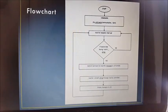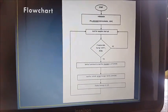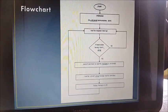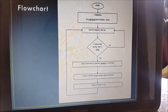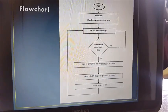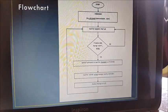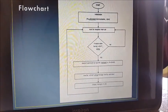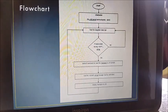Now we will see the flowchart. First, initialize the LCD and serial communication. Then we send AT commands for initialization of the GSM modem. After that, wait for a reception interrupt.